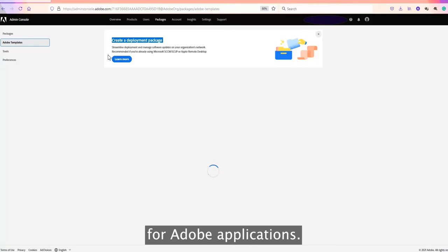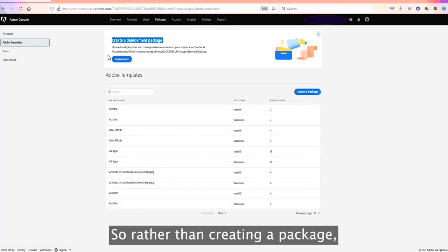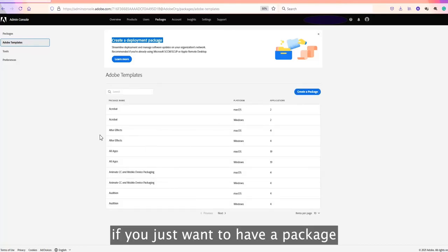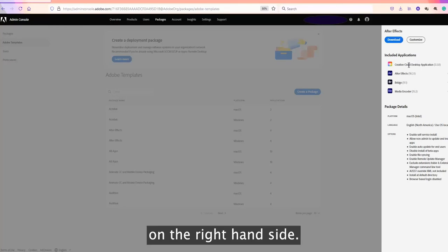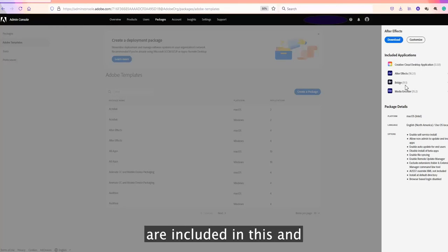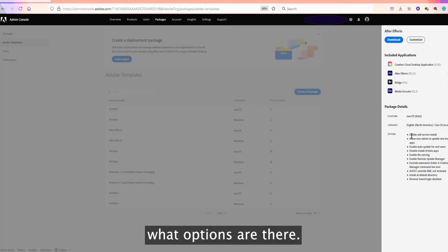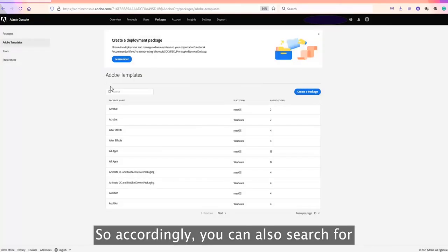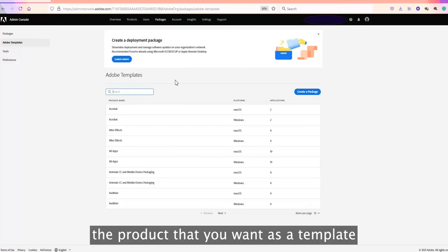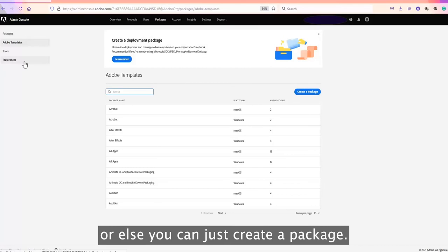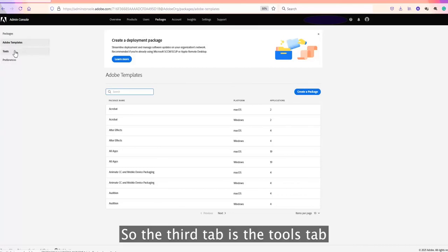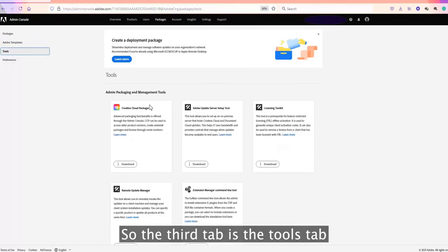The first tab is Adobe Templates. There are some pre-built templates for Adobe applications. Rather than creating a package from scratch, if you just want a package for After Effects for Mac, for example, you can click on that. On the right-hand side it will show you what applications are included and what options are available. You can search for the product you want as a template. The third tab is the Tools tab.